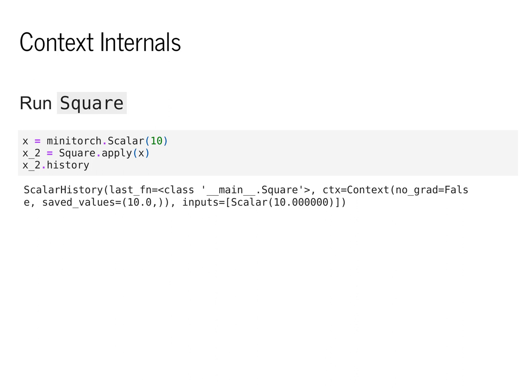Okay, so we'll end there. As always, feel free to ask any questions in the comments. And next class, we'll dive into the details of backpropagation.